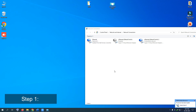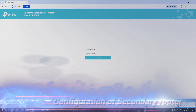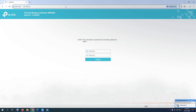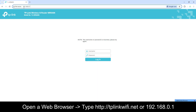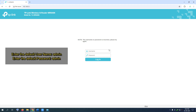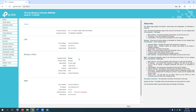Now let's open your browser and type the IP address: 192.168.0.1. This is the default IP address for the WR840N model. The default IP is 0.1. The username and password are both admin. Now let's log in. The operation mode is in the router configuration.